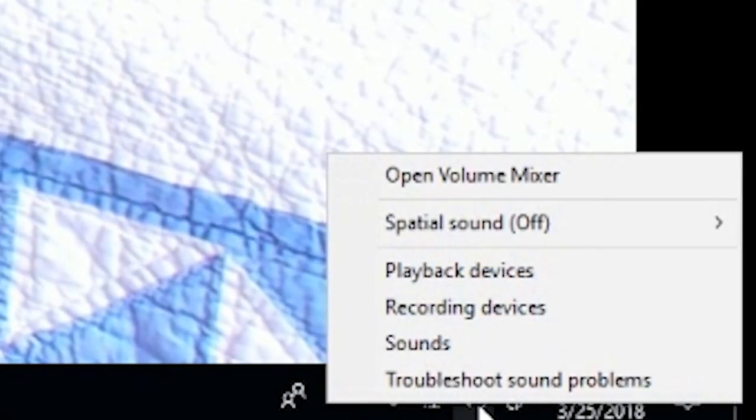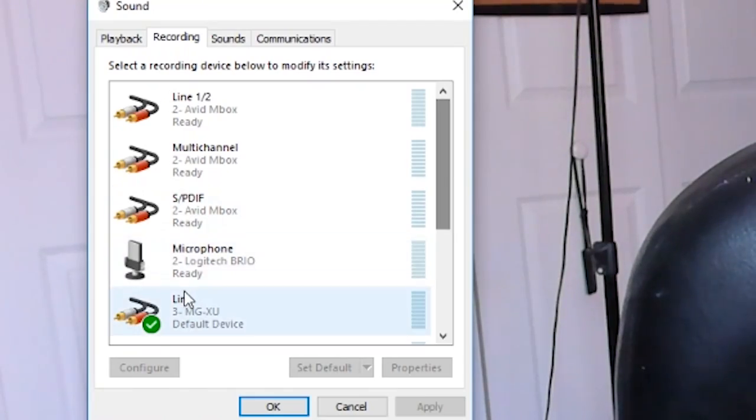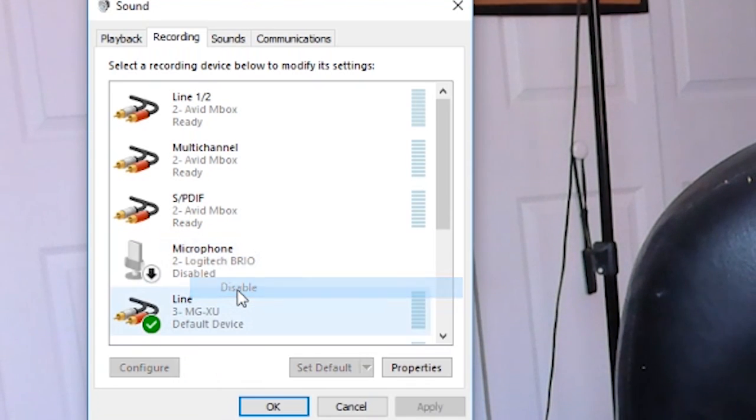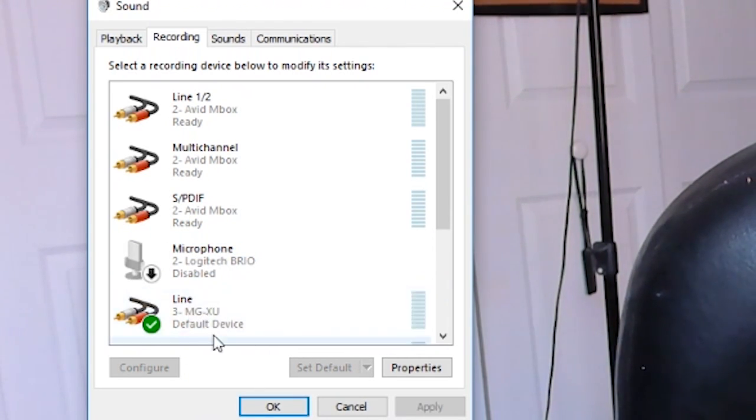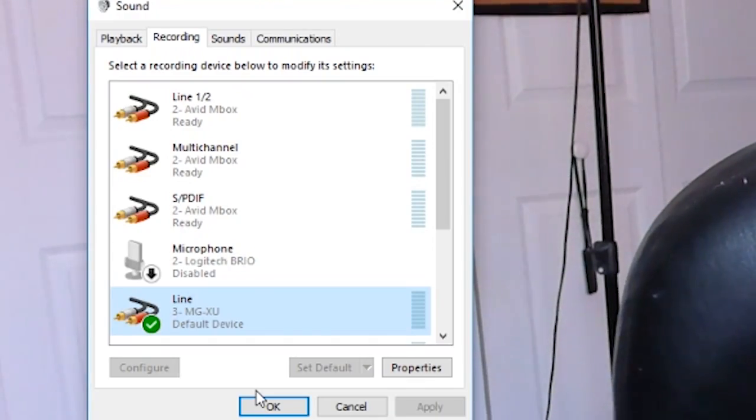I'm going to show you right now how to fix that. Let's go back to properties for audio, go to recording devices, and what we're going to do is disable the microphone from the webcam. Right-click, go to disable — and it automatically goes to our next microphone, which will be this one right here.